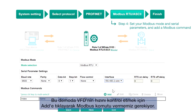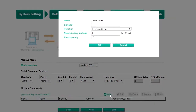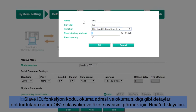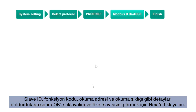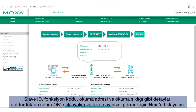To control the speed of the VFD in this demo, we will need to click Add to add a Modbus command. Fill in the details as needed, such as the slave ID, function code, read address, and read quantity. Click OK, then click Next to view the summary page.